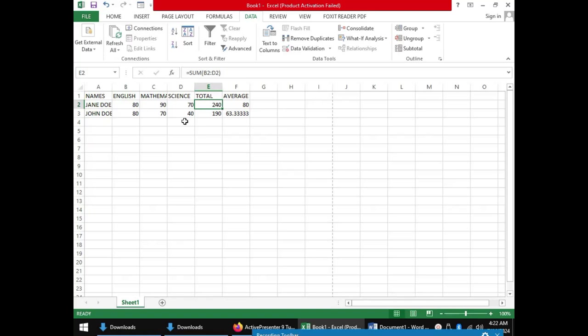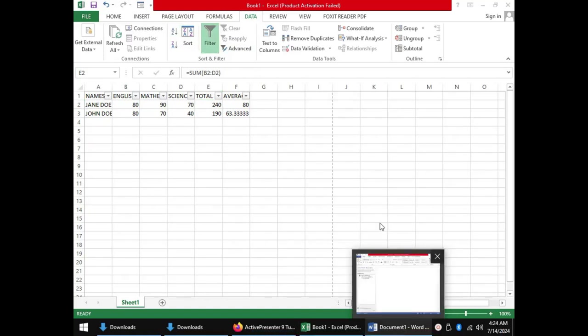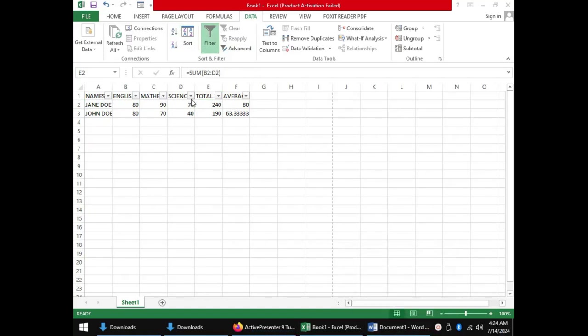First we shall come to the data tab and click filter. Dropdown arrows will appear at every column.